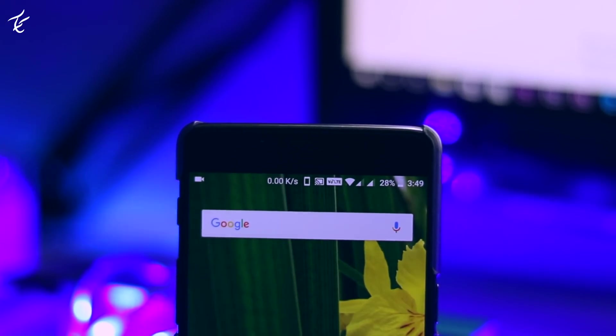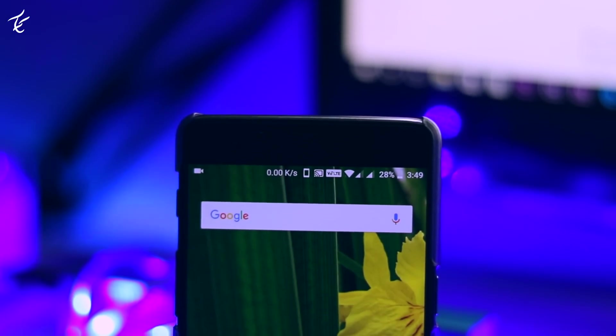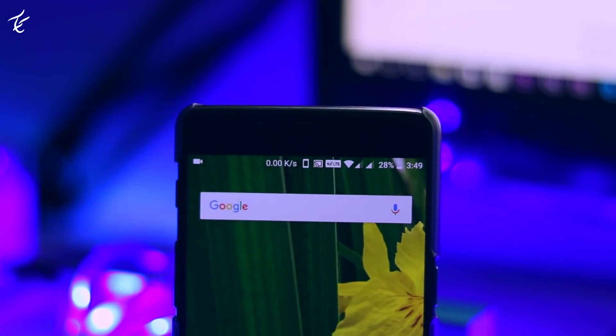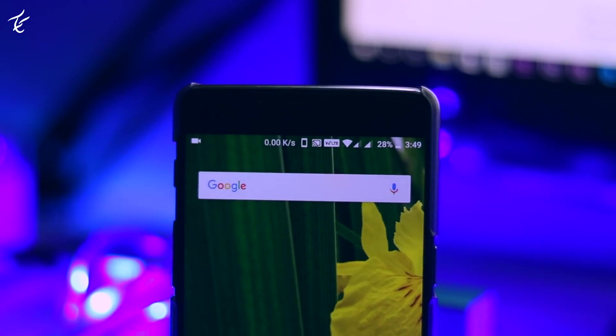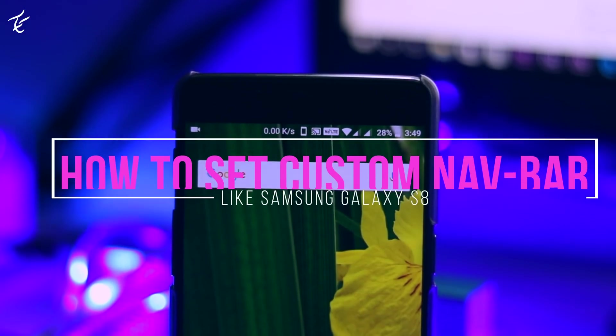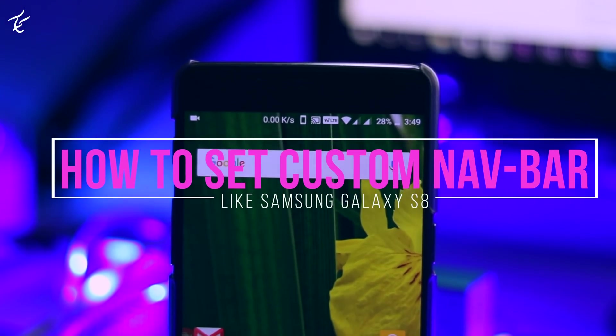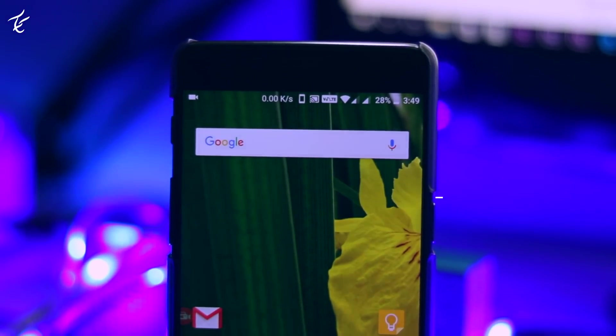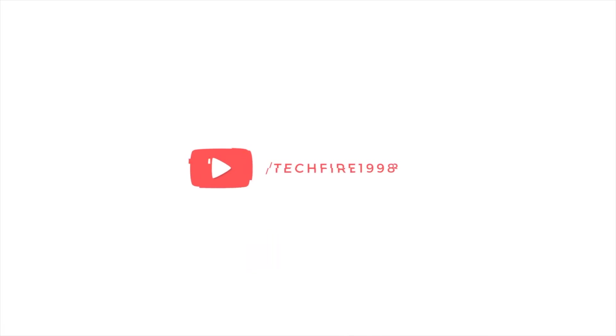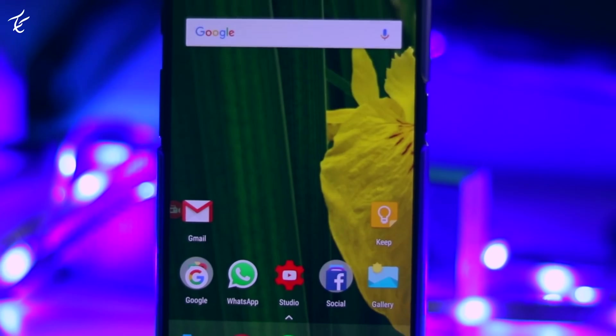So if you want to customize your Android smartphone to have a navigation bar like Pixel or S8, here is how to set custom navigation bar icons in Android. So hey guys, my name is Kashif and let's get started.